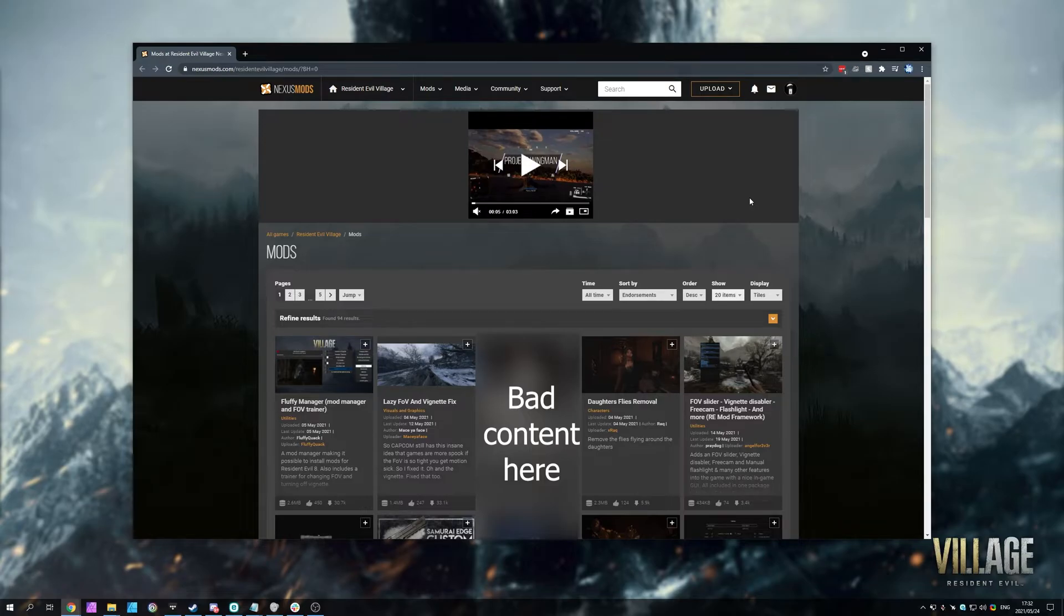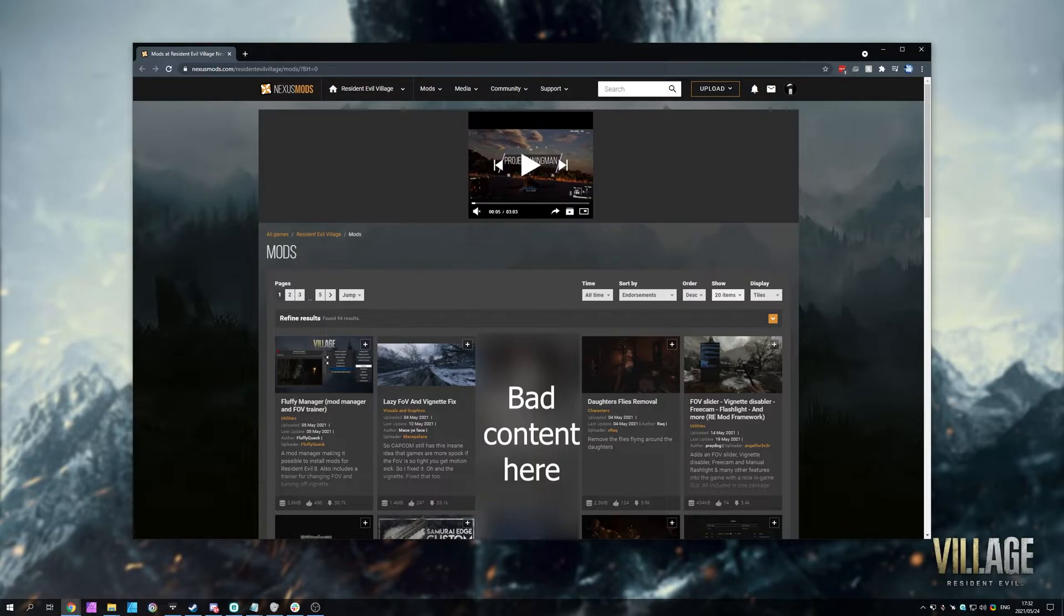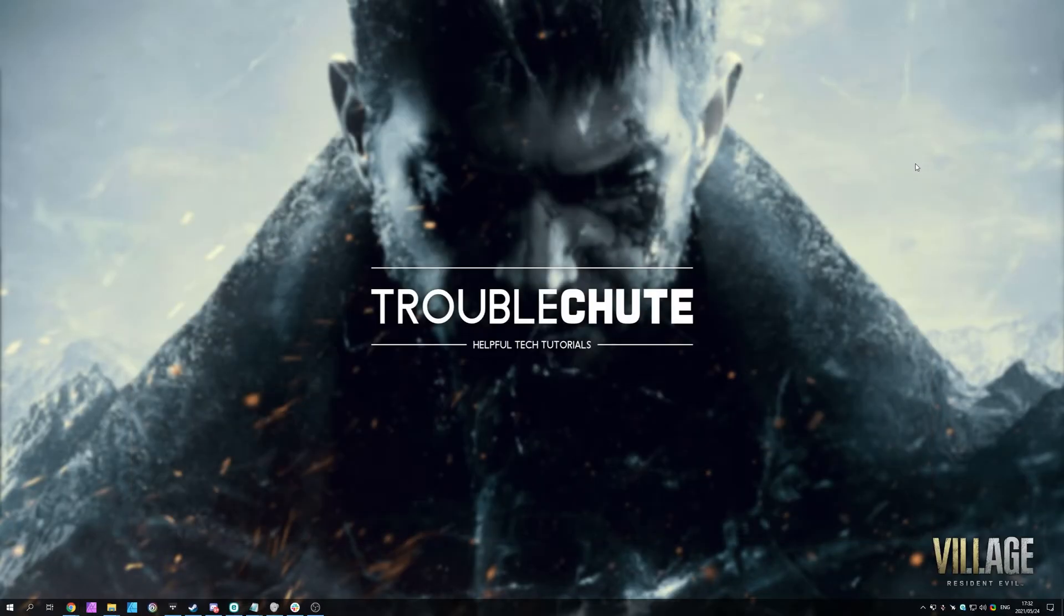One, it's a DLL file or something similar you drop into the game's directory, which is super simple. Two, it's a separate program that you run, like a trainer, and you're able to interact with it separately or in-game through some kind of an overlay. Or the third one is by using a popular mod manager called Fluffy's Mod Manager.